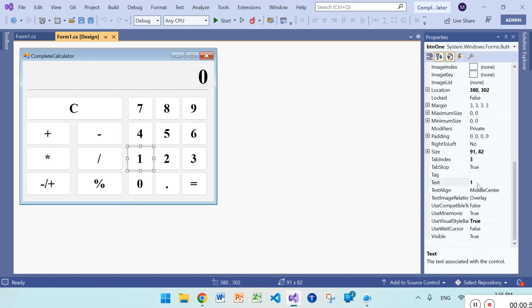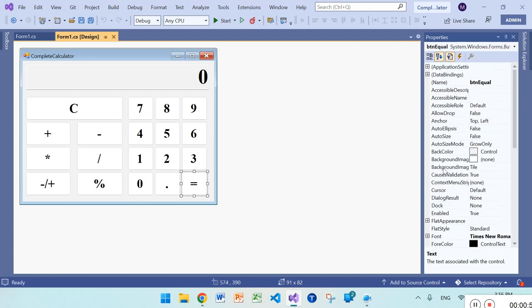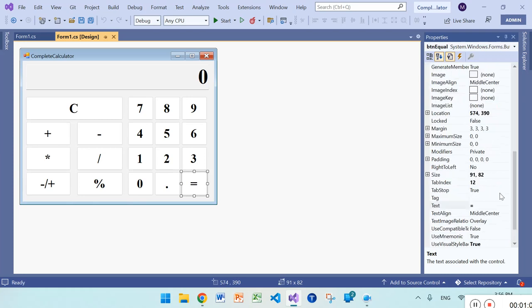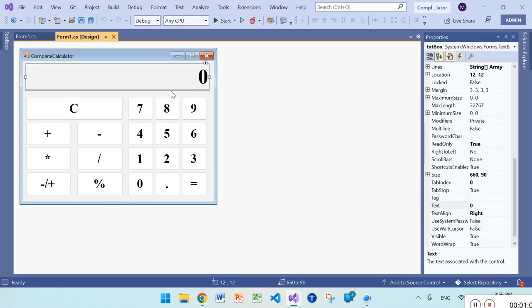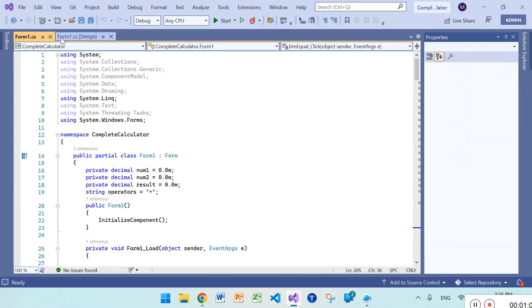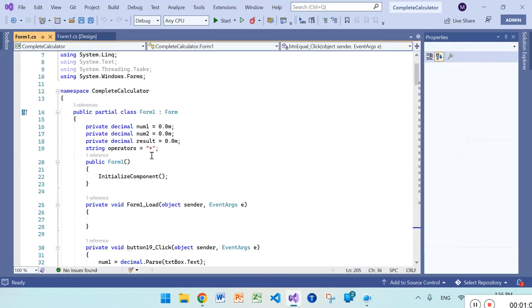Also on the equal button I write btn_equal and the equal sign. This is the front end. And in the back end I do some coding.